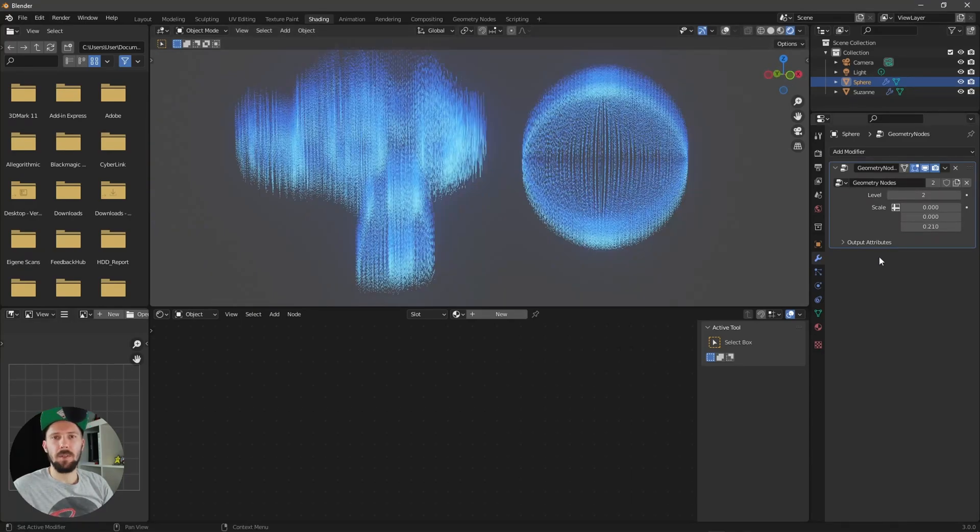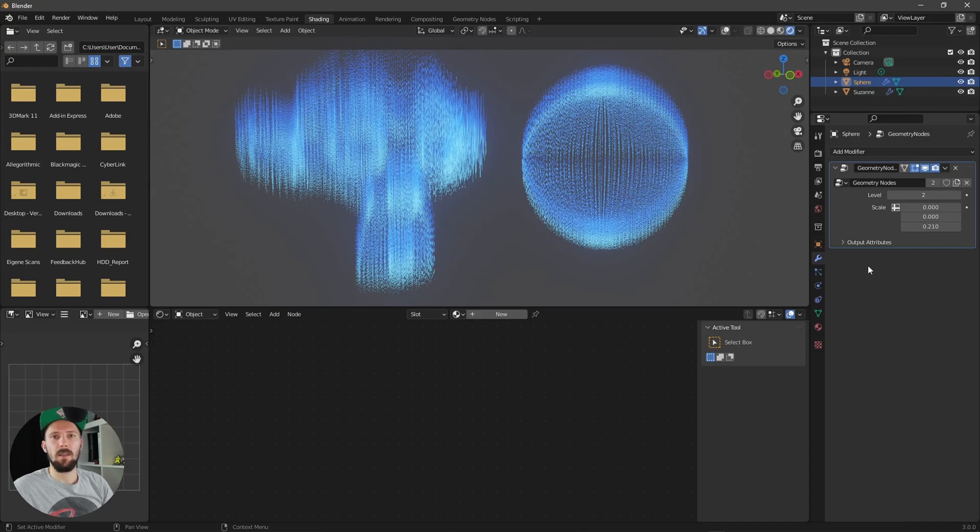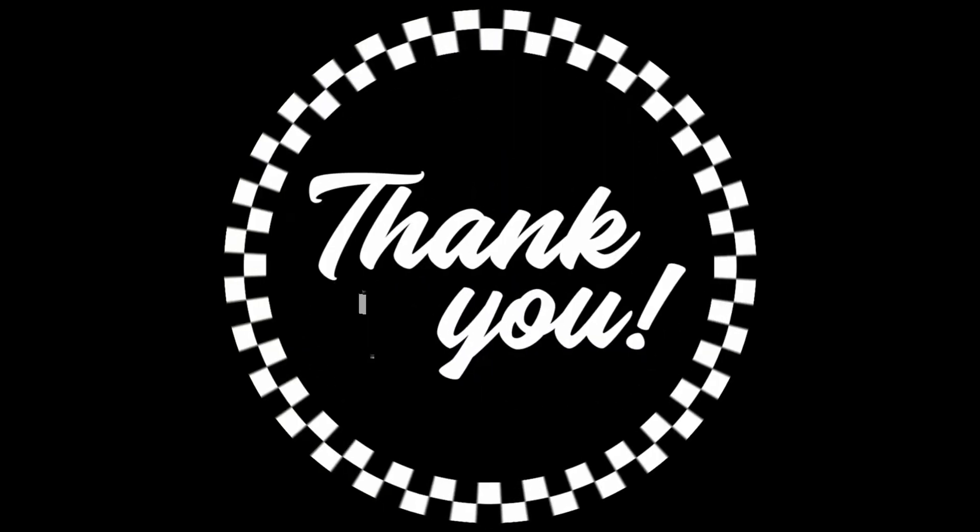Yeah, that was the update for the 3.0 geometry node setup for a hologram. I hope you like it and if you have any questions please let me know. See you next time and bye bye.